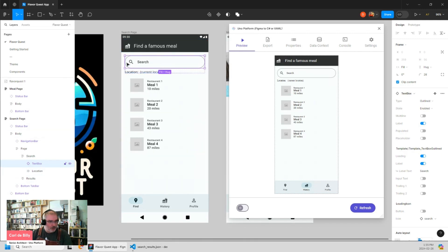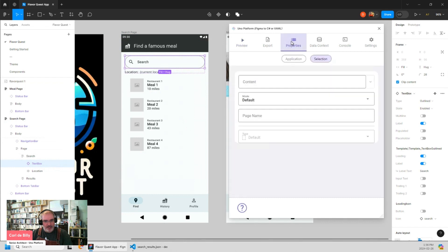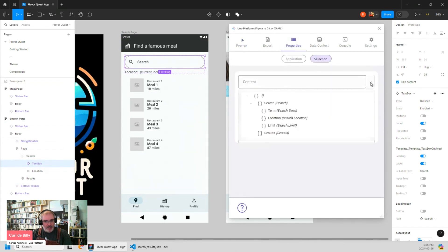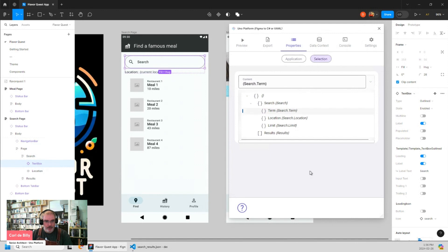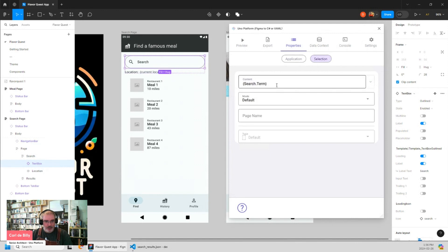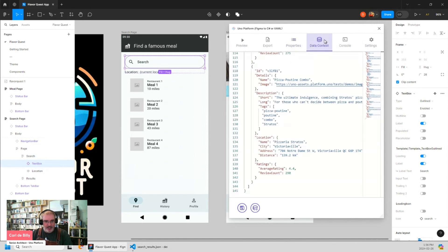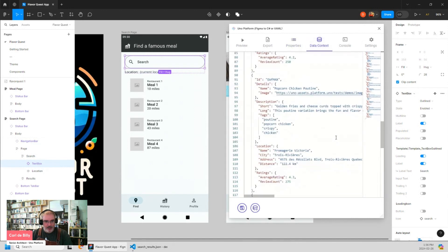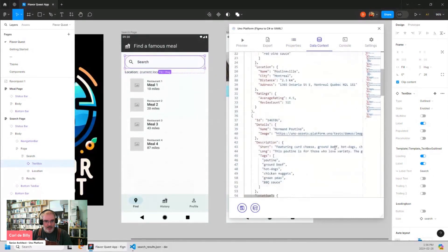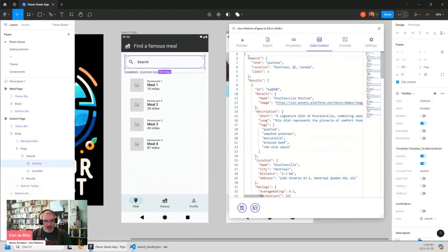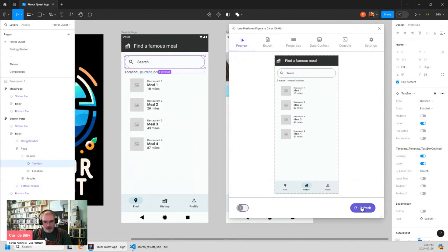So let's first start with the text box here. We can go in properties and set the content of it to be something in the data context. In this case, it will be search.term. If we check in the data context here, at the beginning, we have search.term. In this case, it will be Putin. So if I go in the Previewer and I refresh again, I can see the data has been bound here.